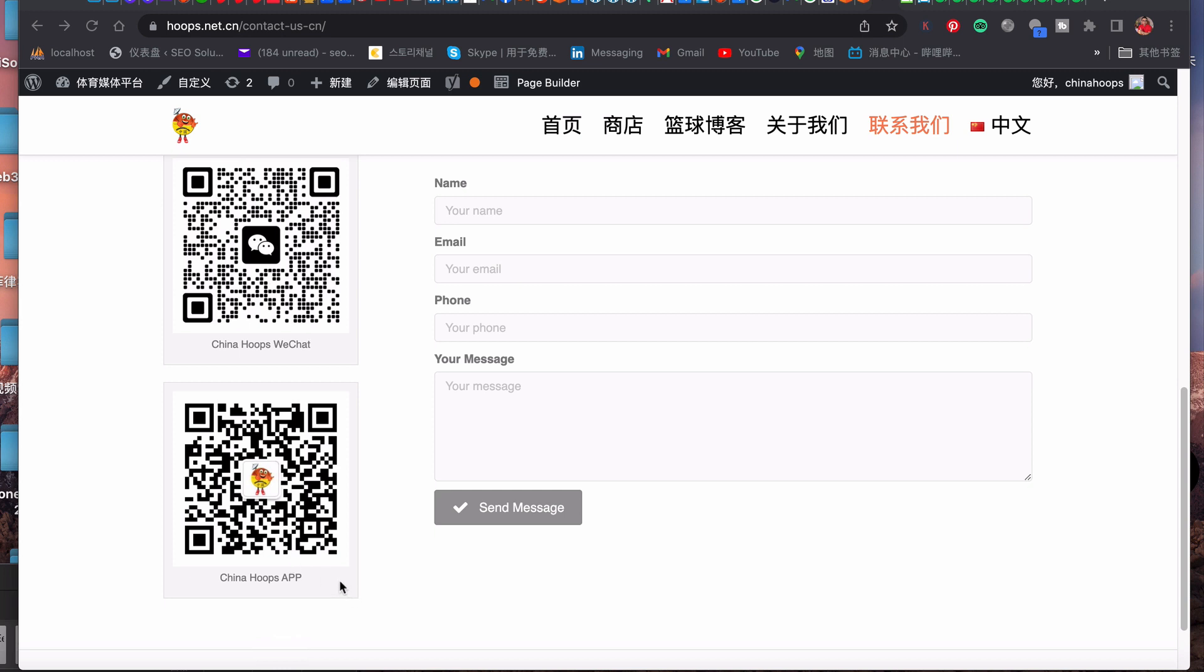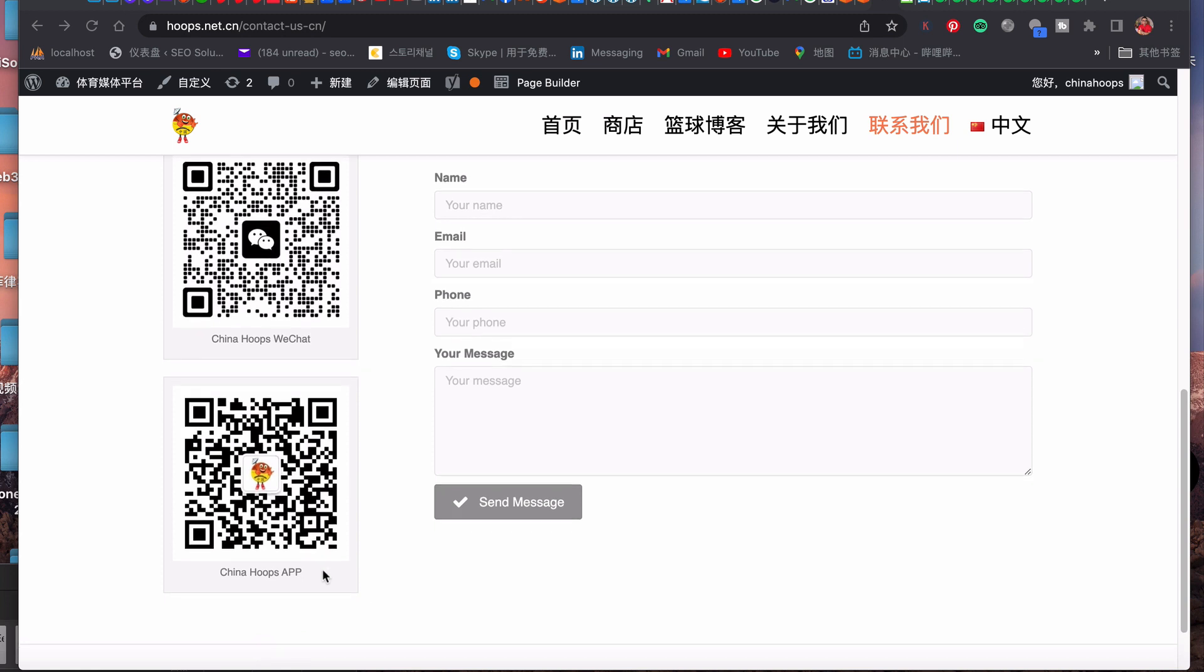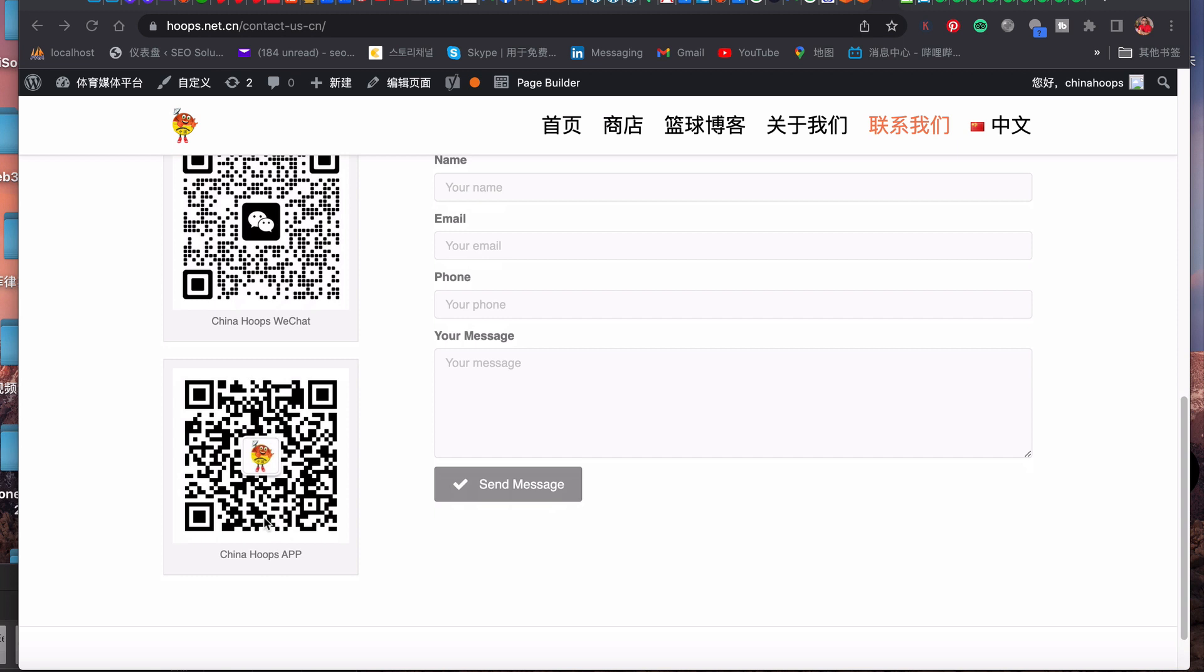If you would like to use WeChat, you have to install WeChat on your mobile phone and then open your WeChat and use the scan feature so that you can go to China Hoops app. Let me show you the backend of the China Hoops app.